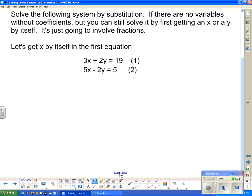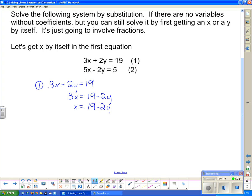Taking a look at this one, I'm going to get x by itself in the first equation. You don't have to start that way - you could get x or y by itself in any of the equations, but that's just the way I'm going to choose to start. So I'm going to take equation number one and rearrange it to get x by itself. 3x plus 2y equals 19. I'm going to subtract 2y on both sides, which gives me 3x equals 19 minus 2y, and then divide both sides by 3. So x equals (19 minus 2y) over 3. I'm going to call that equation 3, and substitute it into equation 2.